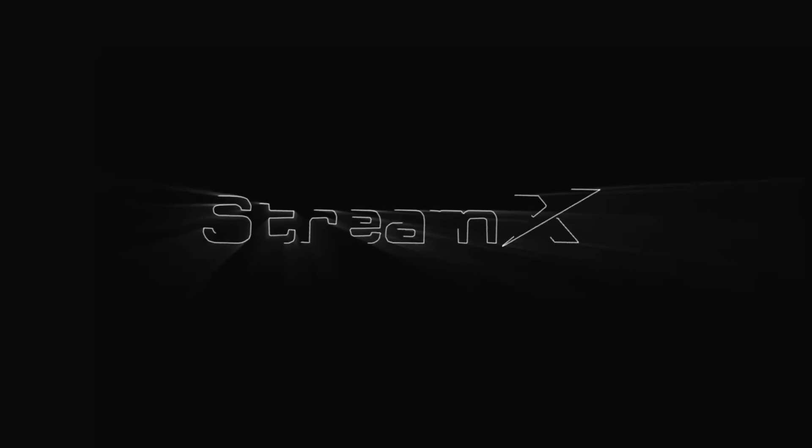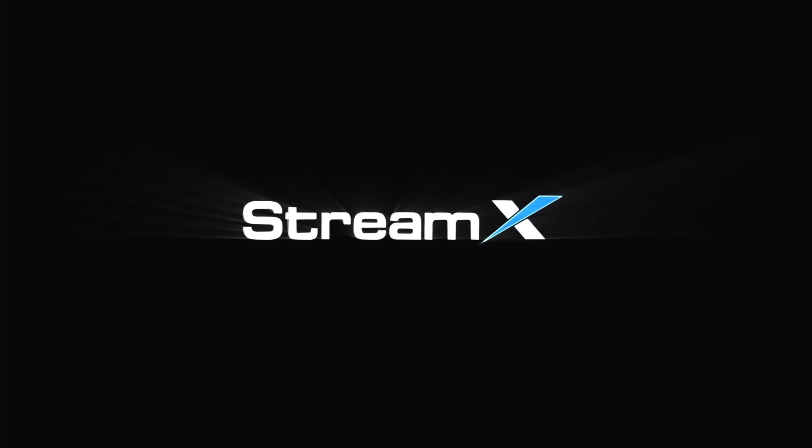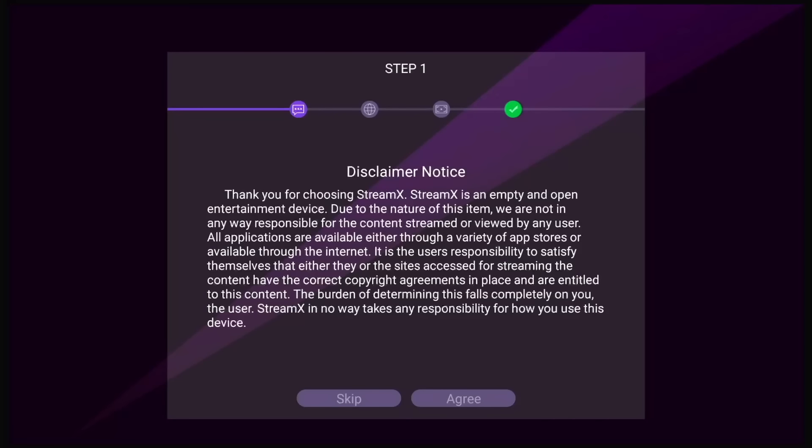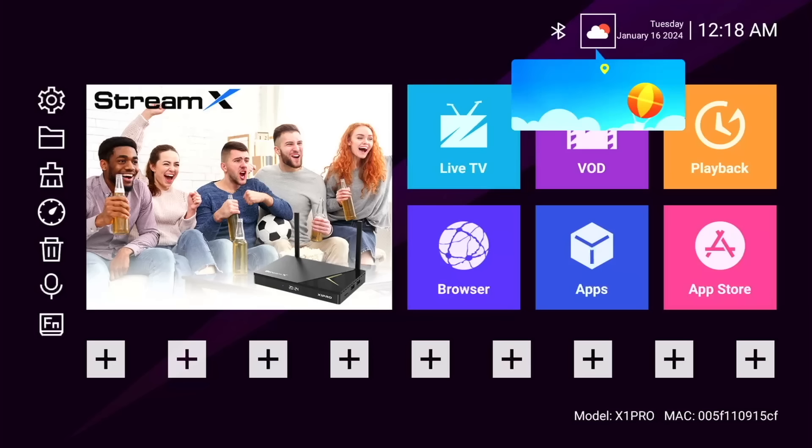Its first boot-up process includes a StreamX animation, followed by the disclaimer about contents and personal usage of this box. Then you have a first startup wizard to adjust your screen. At the top of the screen, we have our Bluetooth status, weather widget, and the date and time.